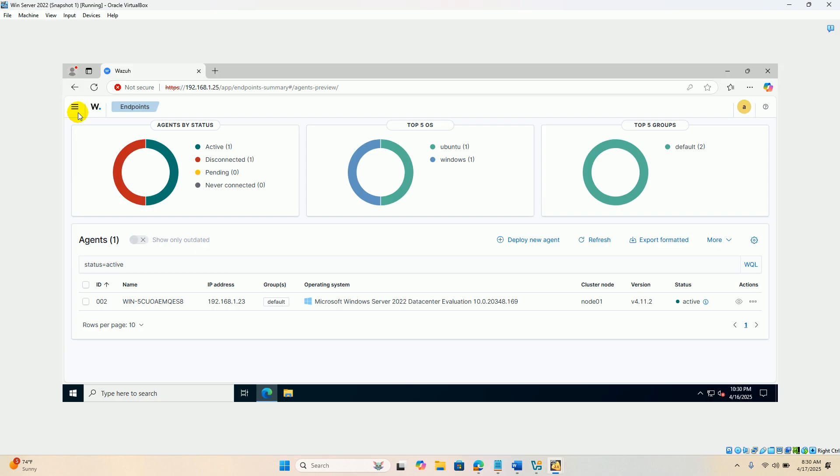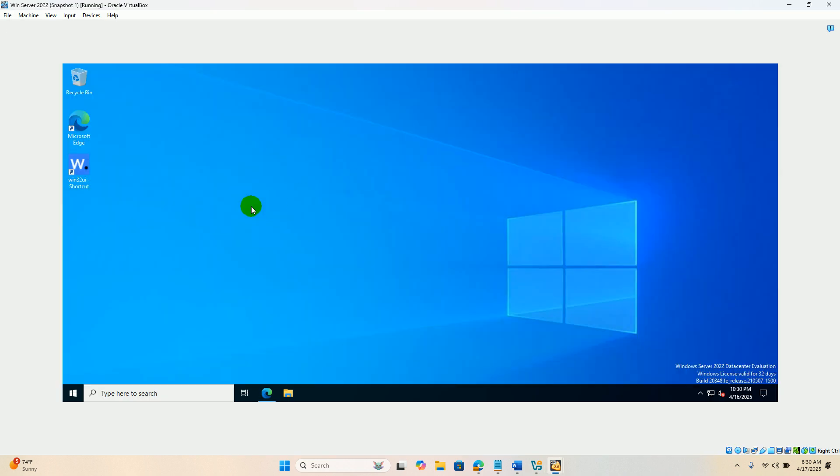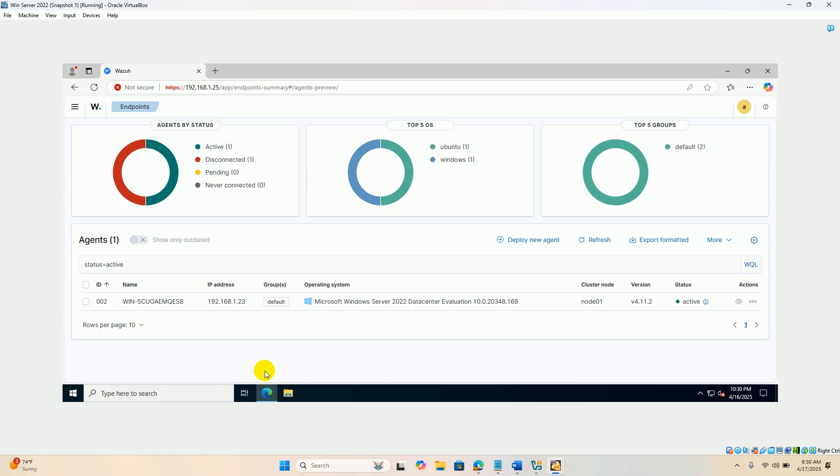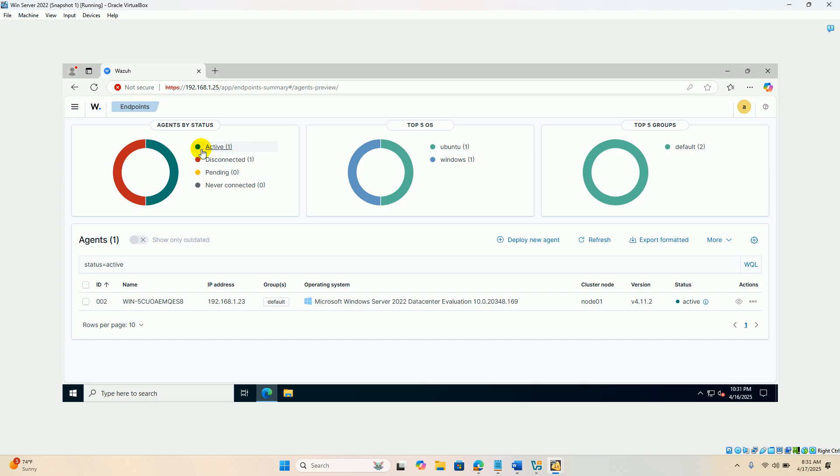And Windows 2022 Server, in which I have already installed the Wazuh Agent. I'm accessing the Wazuh Server Manager from the Windows 2022 Server. This is the dashboard of the Server Manager.